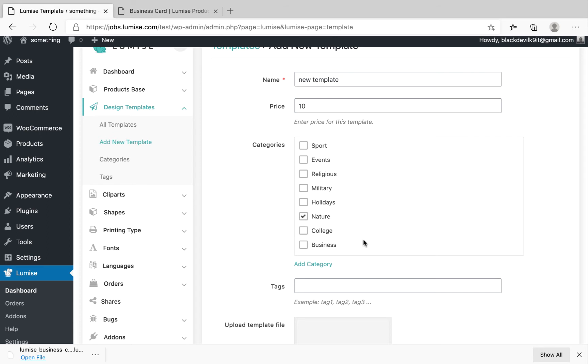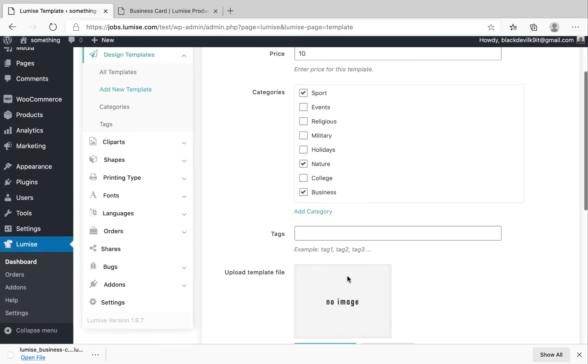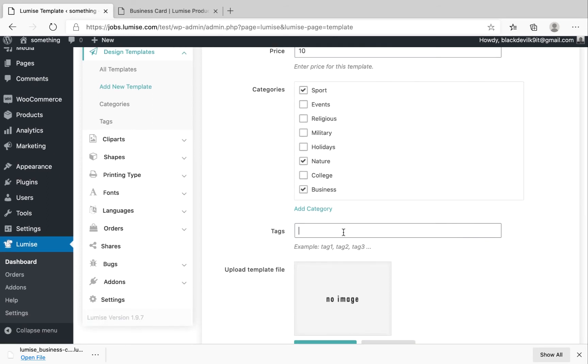So we'll select Nature and Support Business as well. The tags are important. It helps your customers easier when they find your template. Make sure you put the relevant tags.